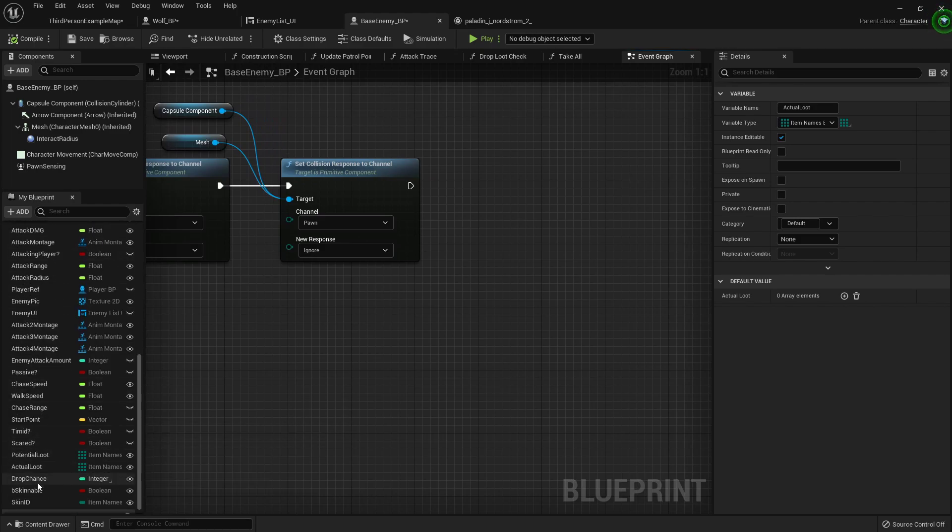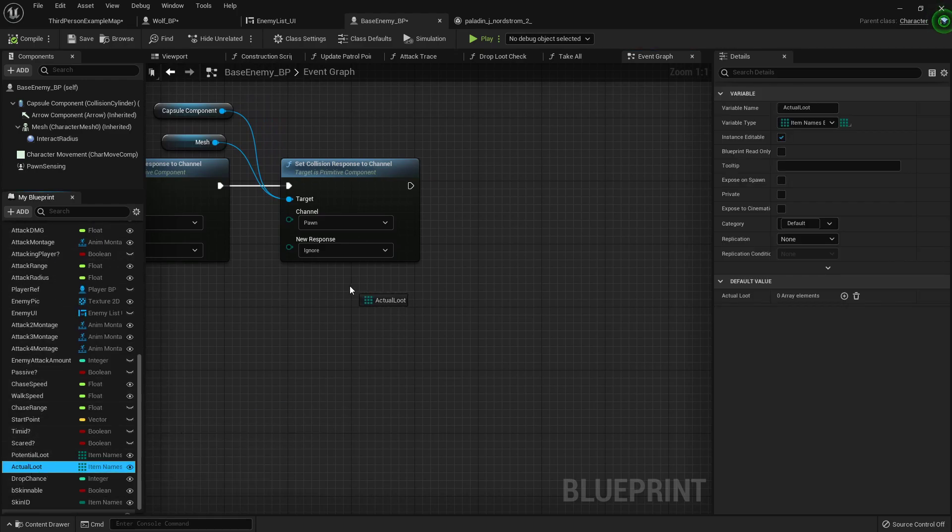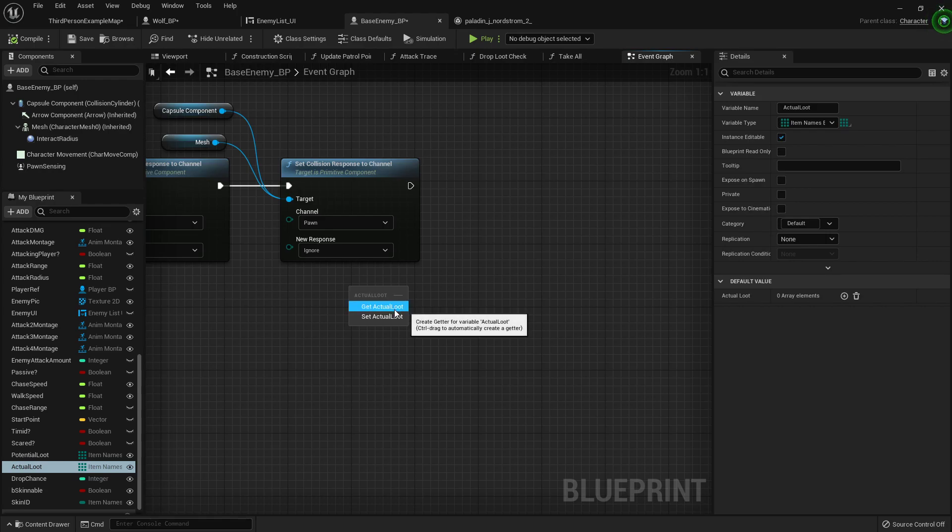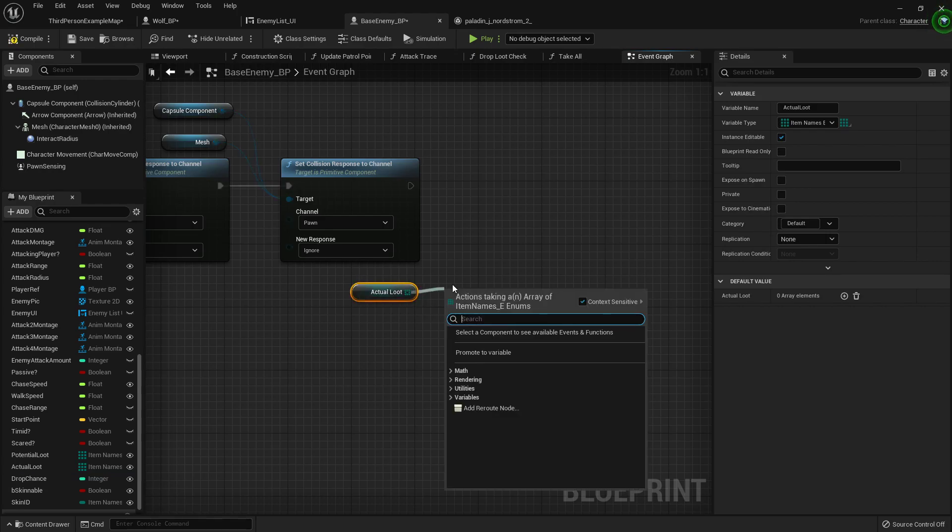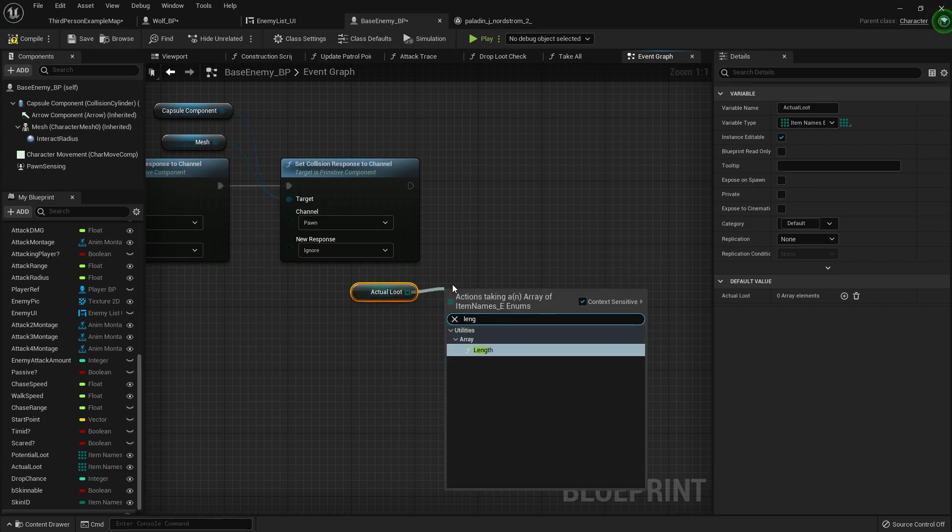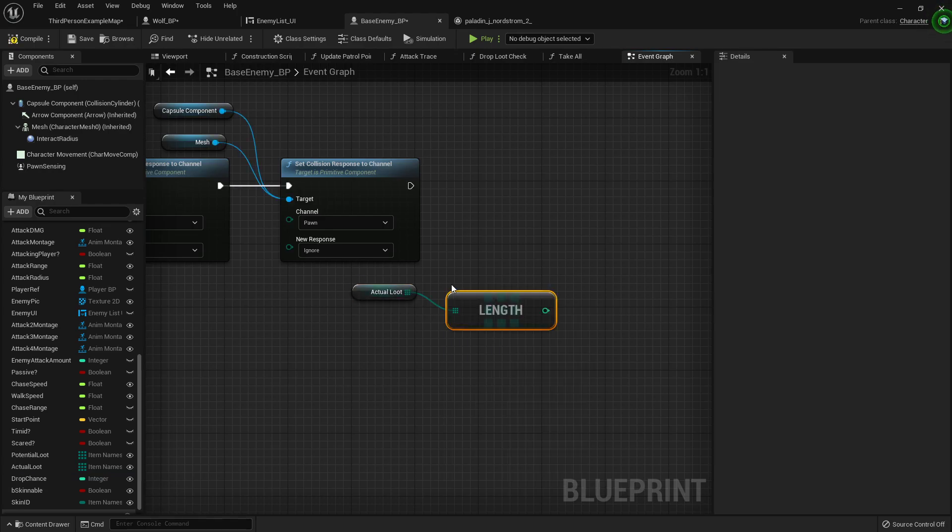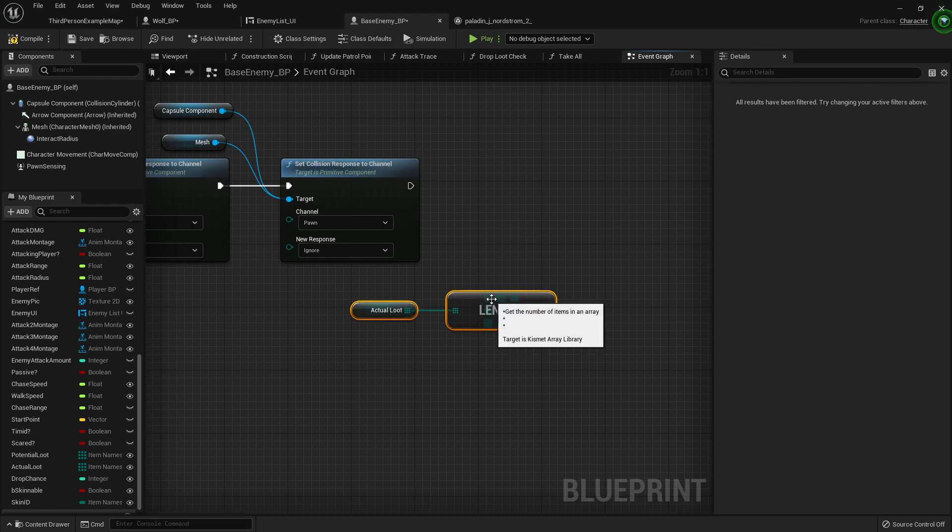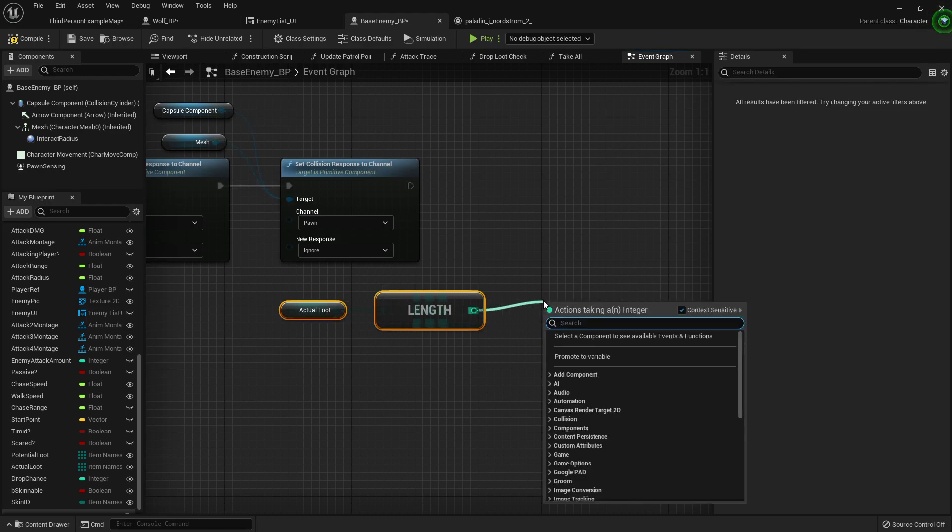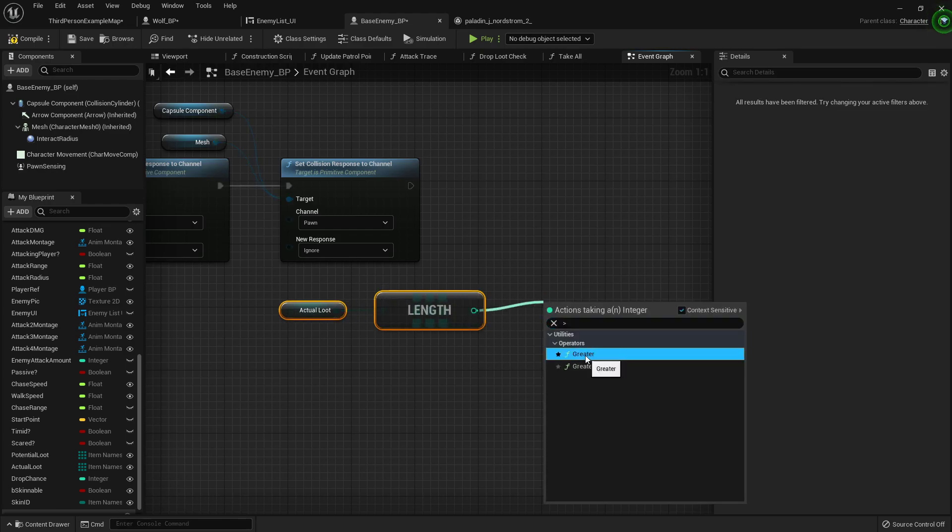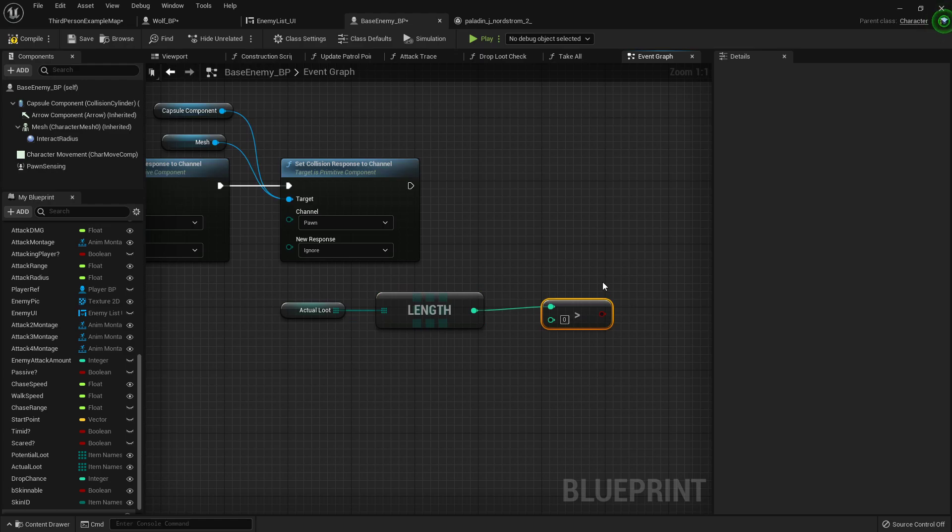Let's get our actual loot array. We want to see the length of it and see if it's greater than zero. We'll add a branch right at the very end.